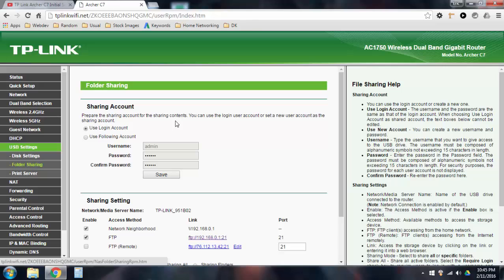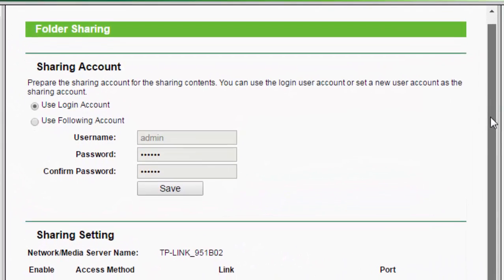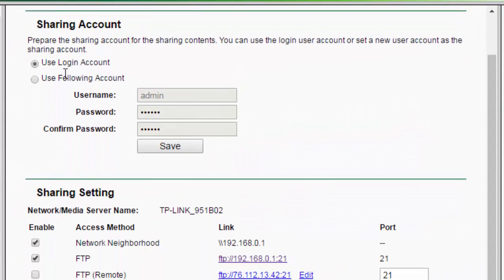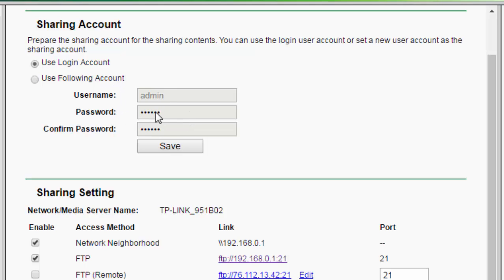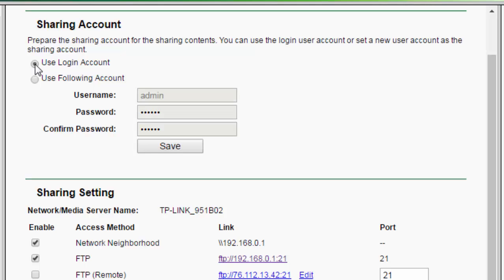If you want, you can create a sharing account. You can either choose this to use login account, or you can choose this other option for use following account, where you can just set your own password. So, you can choose that, you can set your own username to whatever you want, and create a password and save it. I'm just going to use the login account, which means that it's going to use my admin username and admin password like I used to log into the router when I logged into this website here, this web page.